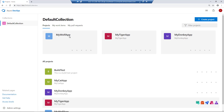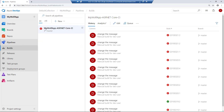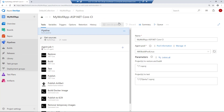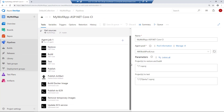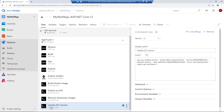Go to my wolf application, go to the pipelines, and select the my wolf app ASP.NET Core CI pipeline that we've been building so far. Click edit. From our previous lab, we managed to get this pipeline working up to this stage — we build the .NET Core application, we publish the image into Elastic Container Registry, and we remove the temporary images. The final step is to get the publication of these images into ECS.